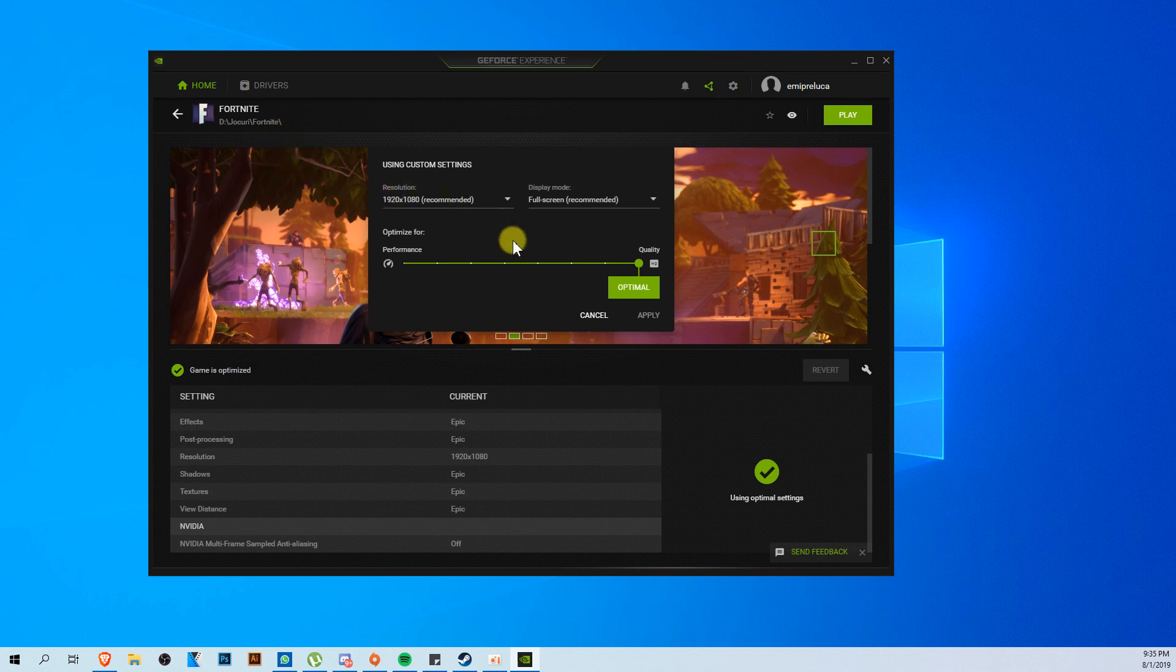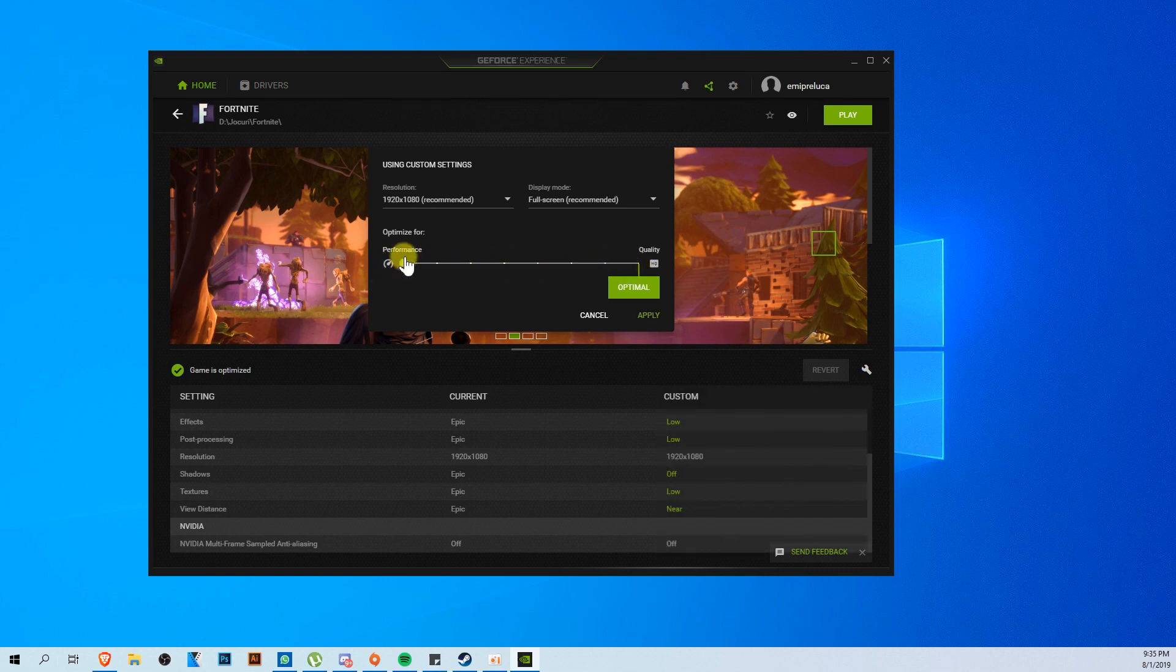Here you're going to have using custom settings. GeForce Experience just selected some settings for you, but in order to have the best performance, I'm going to recommend you to go with this slider down and here you're going to have 100% performance by your graphics card. Then just click on apply.